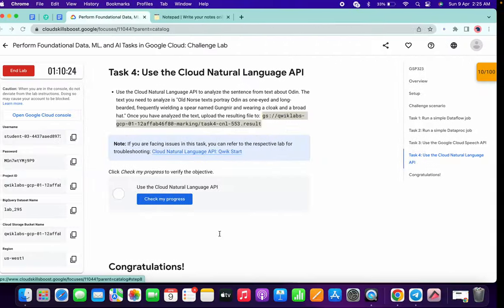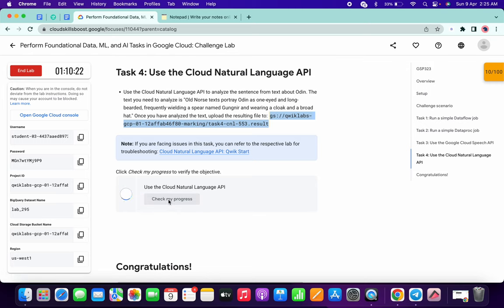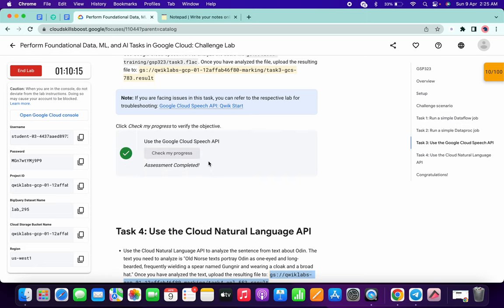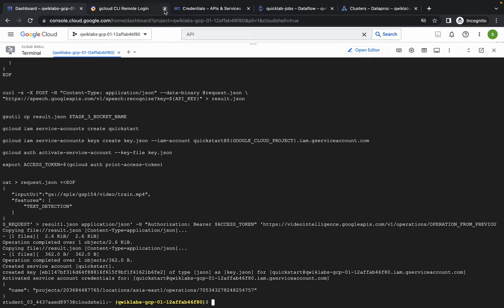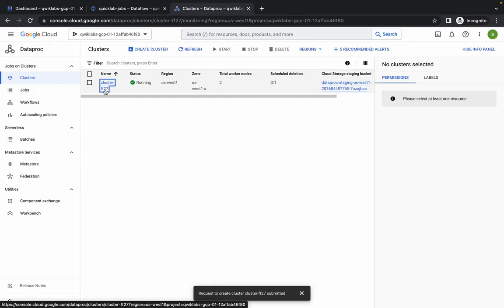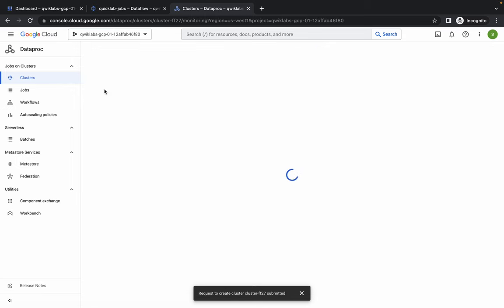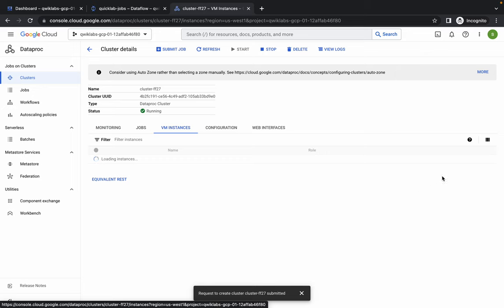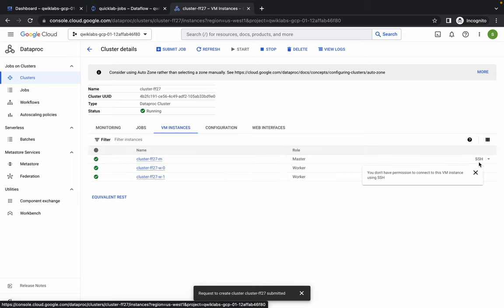All commands are executed now. Click on Check My Progress for Task 4 - you will get a score. Click on Check My Progress for Task 3 - you will get a score. Now close this tab. Go back to Dataproc and check - you can see your cluster has been created. Click on the cluster name, wait a couple of seconds, then click on VM Instances, and you'll see the SSH option appear.